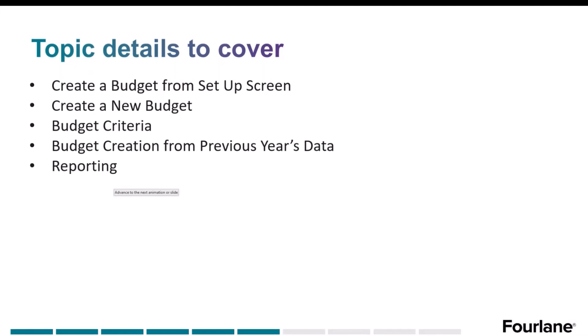So what are we going to review today? We're going to review setting up budgets. We're going to do it from the setup screen. We're going to create a new budget. What are the budget criteria? We're going to create a budget from previous year's data. And then finally, look at the reporting for those budgets.